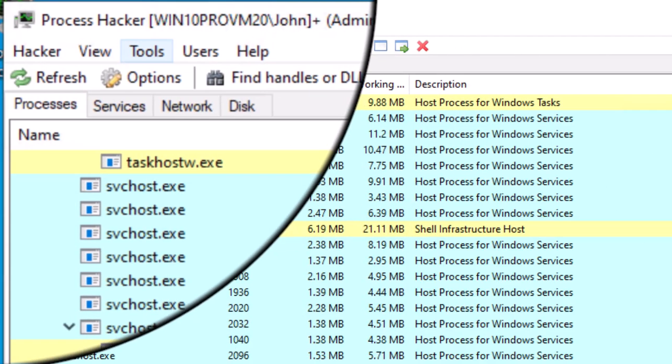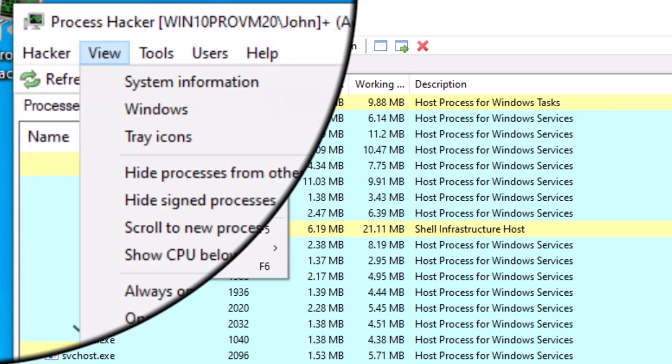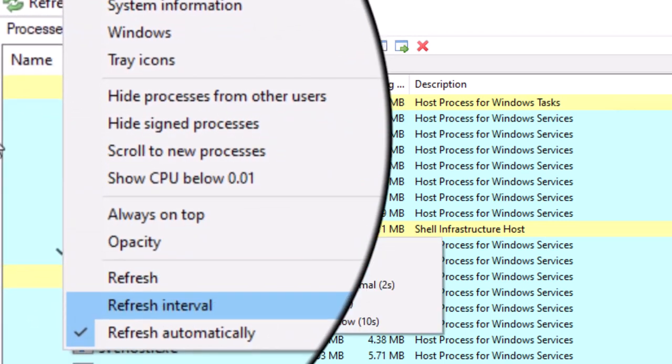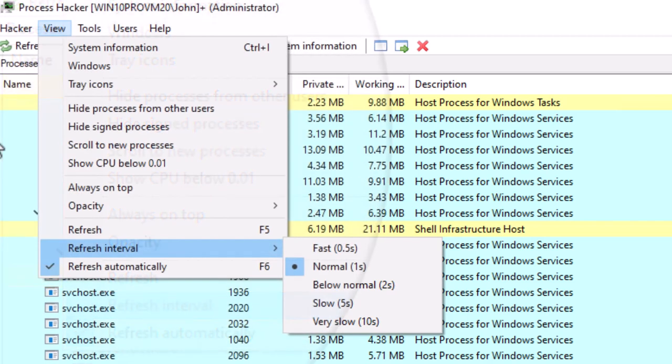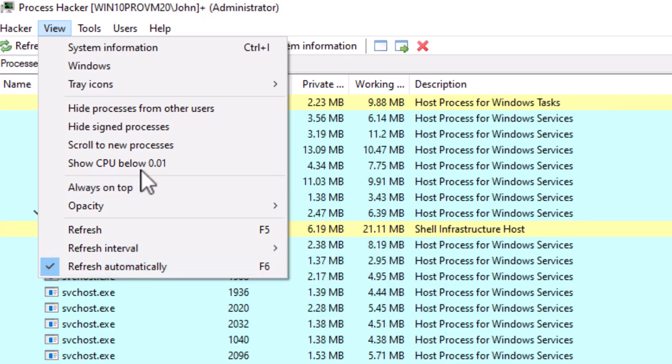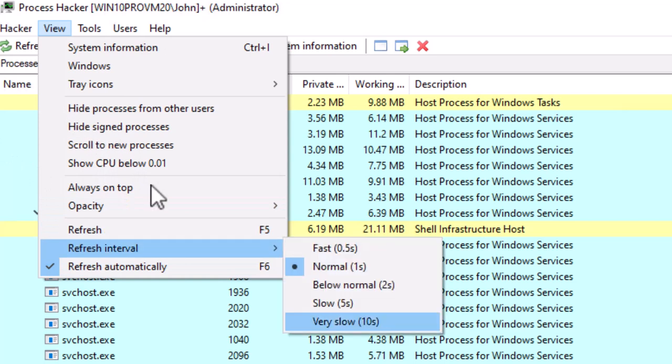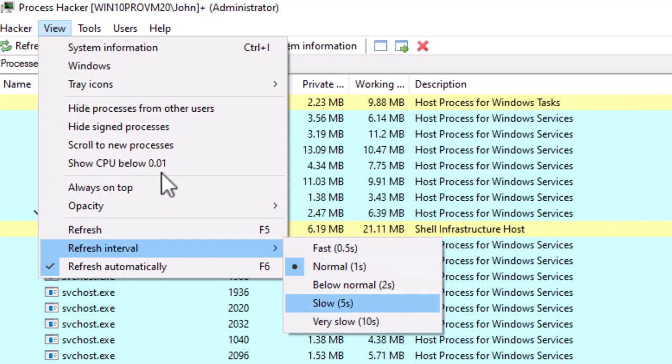So if I go up to Process Hacker and I click on the view menu and I come down to refresh interval, you can see I can choose the time that it will refresh the display every one second, every below normal, every two seconds, every five seconds, and every ten seconds. So I have control over the refresh rate of the display. That's going to impact those delta measurements. So if I have it set on one second, every one second I'm going to refresh the display and I'm measuring a metric that's delta, it's going to be measured in change per second. That's what delta means, change per second.